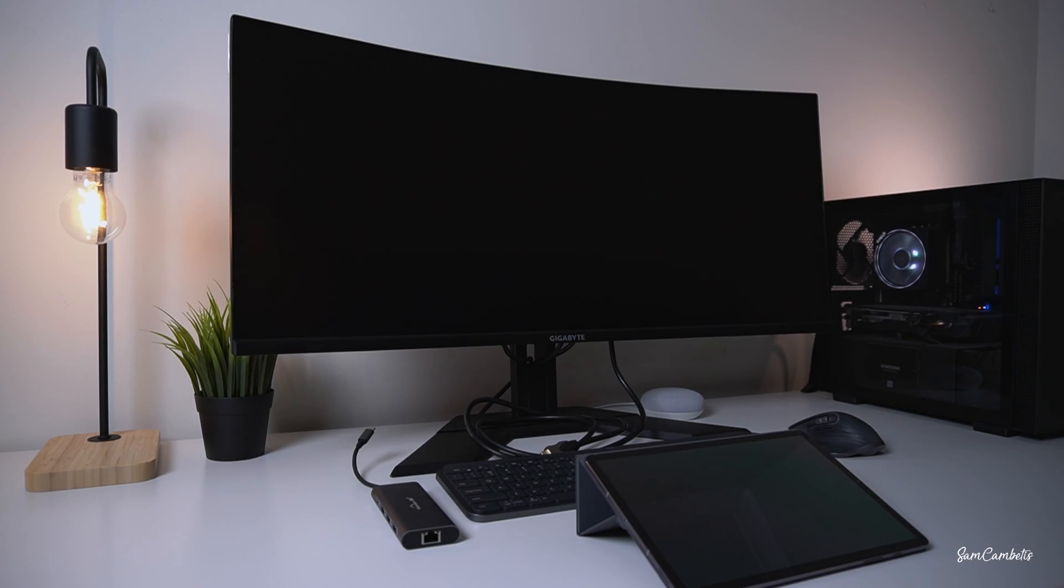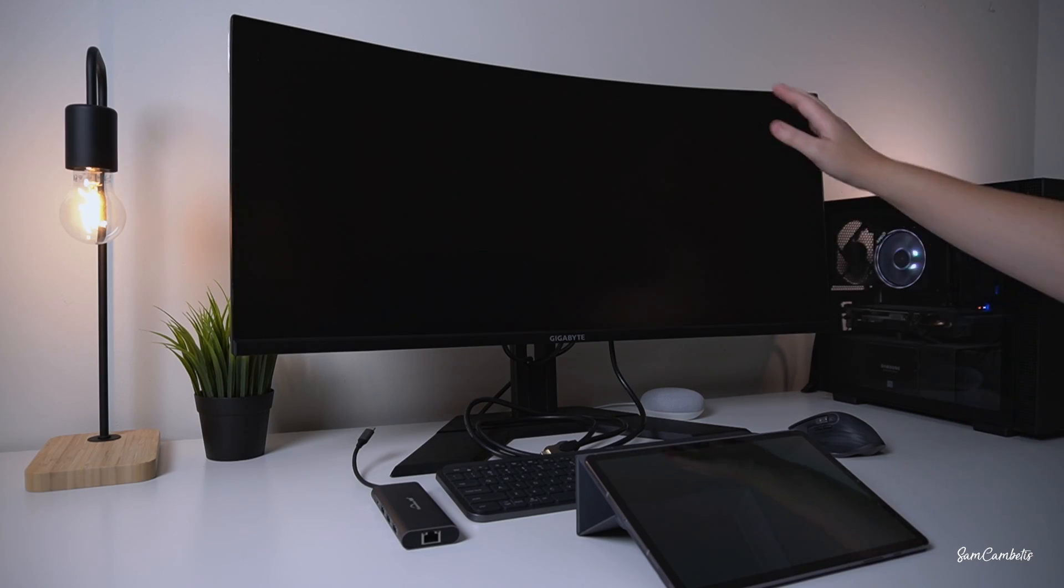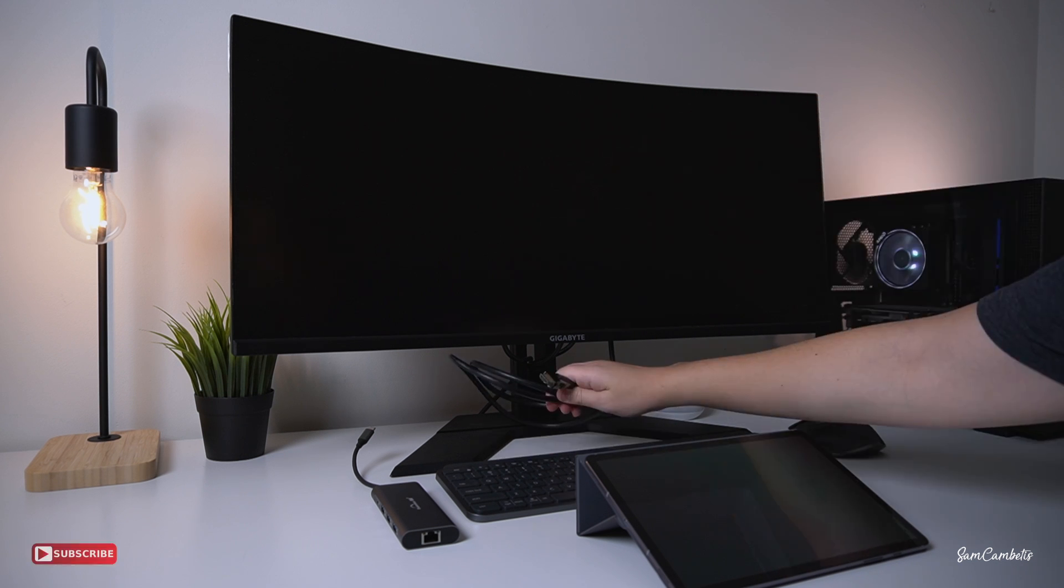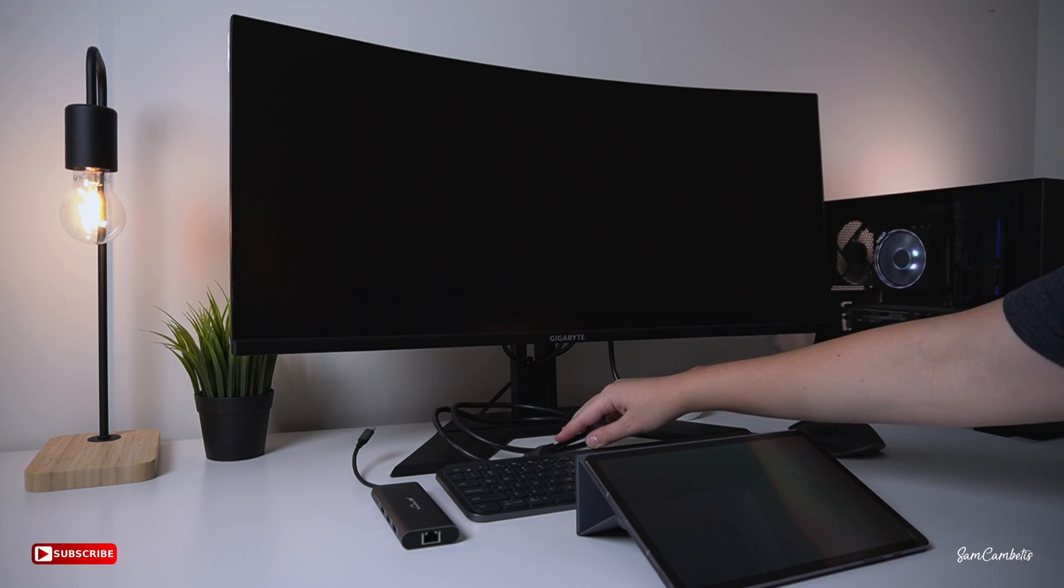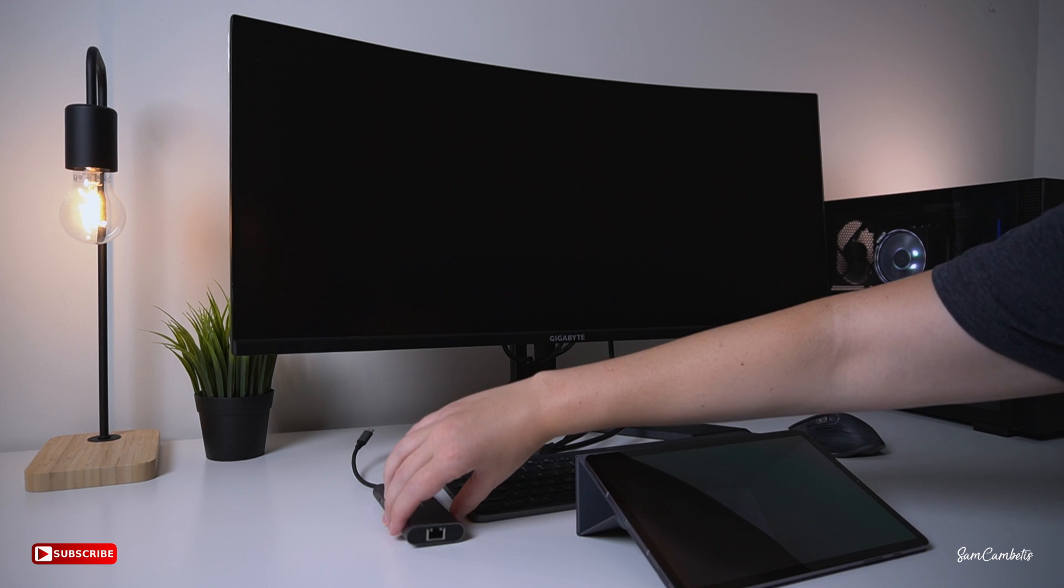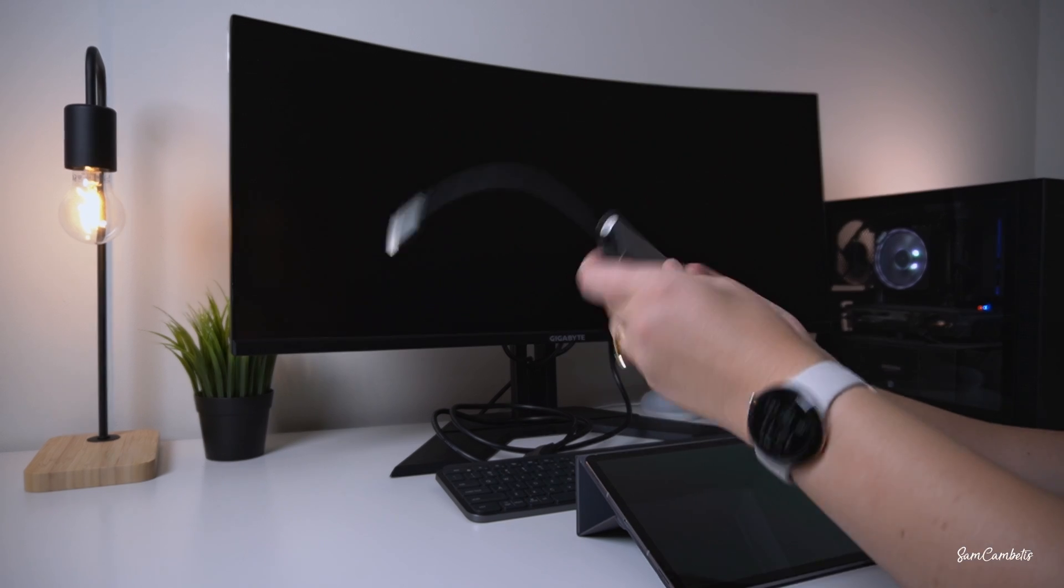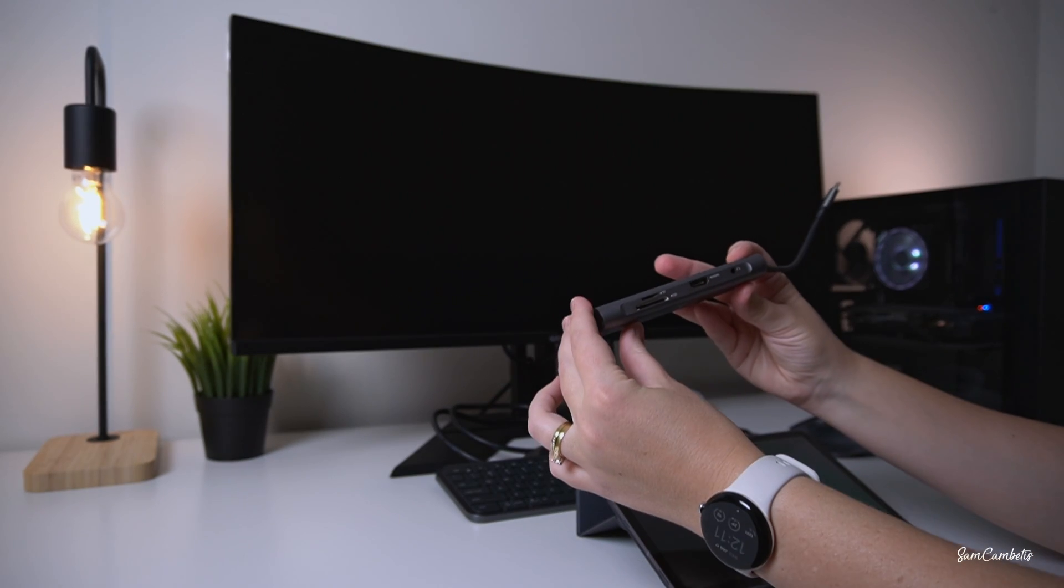To get started, you'll need a few things: a monitor, an HDMI cable or display port cable, and one of these multi-port hubs.